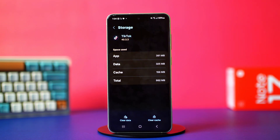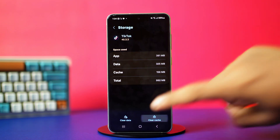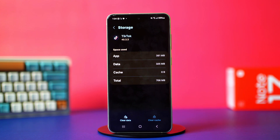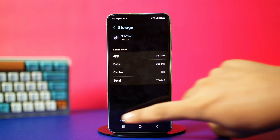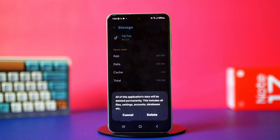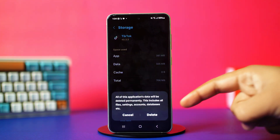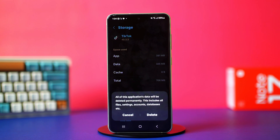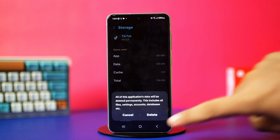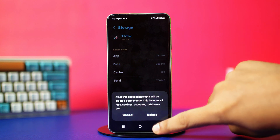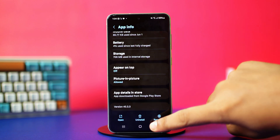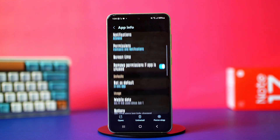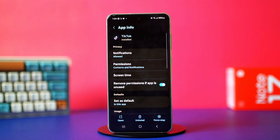Now tap on Clear Cache, and then tap Clear Data. Tap Delete to confirm the action. Remember that this will delete everything inside your TikTok app and completely reset it, but after the reset your problem should be fixed.